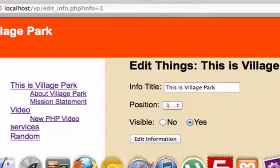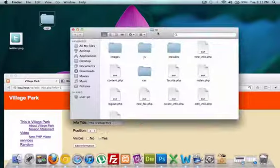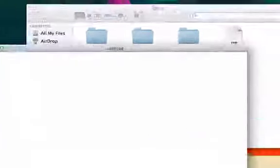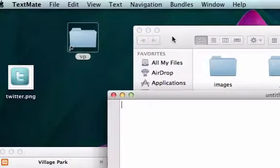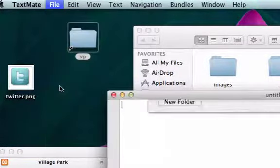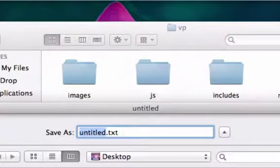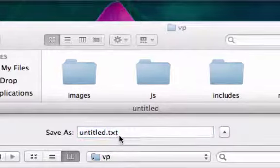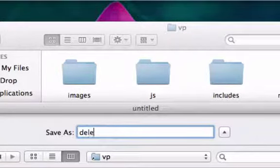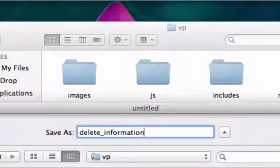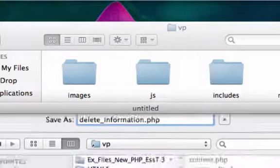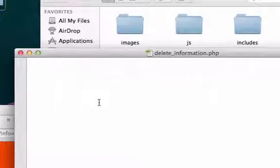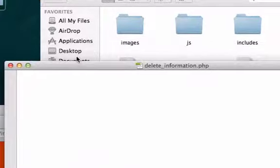I'm going to open up my Village Park folder, open up TextMate, and create a brand new page from scratch. I'll save it to my Village Park root folder — let's save it as 'vp_delete_information.php'. You can call it anything you want as long as you can remember it. In the next video we'll start pulling in our header and footer. Good luck, see you guys in the next video.